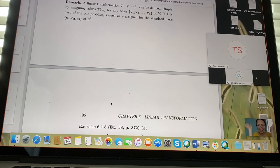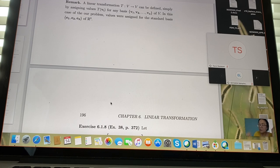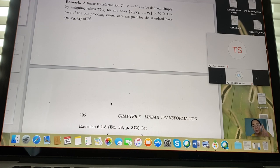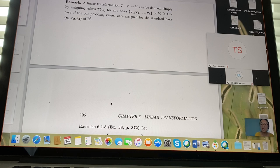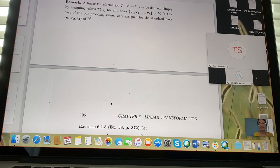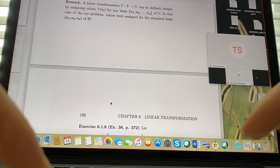To check for a linear transformation, you need to verify two properties: does it preserve additivity, and does it preserve scalar multiplication?